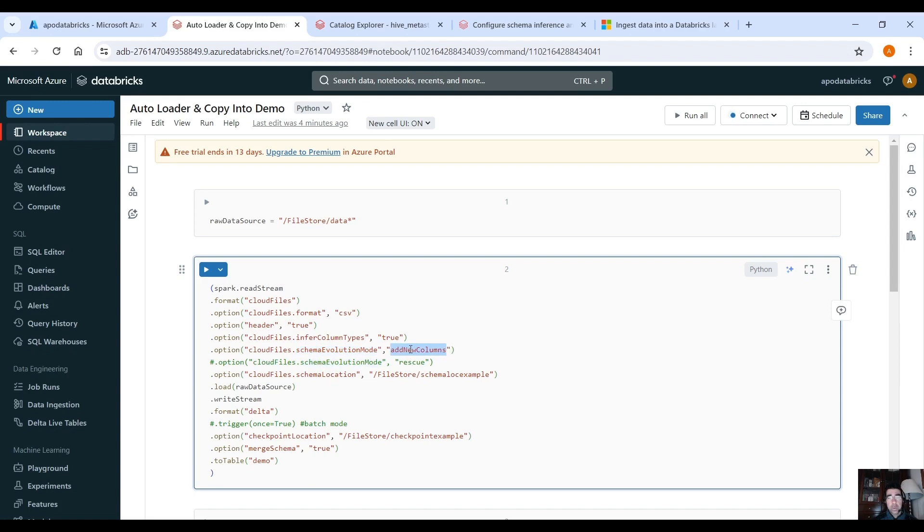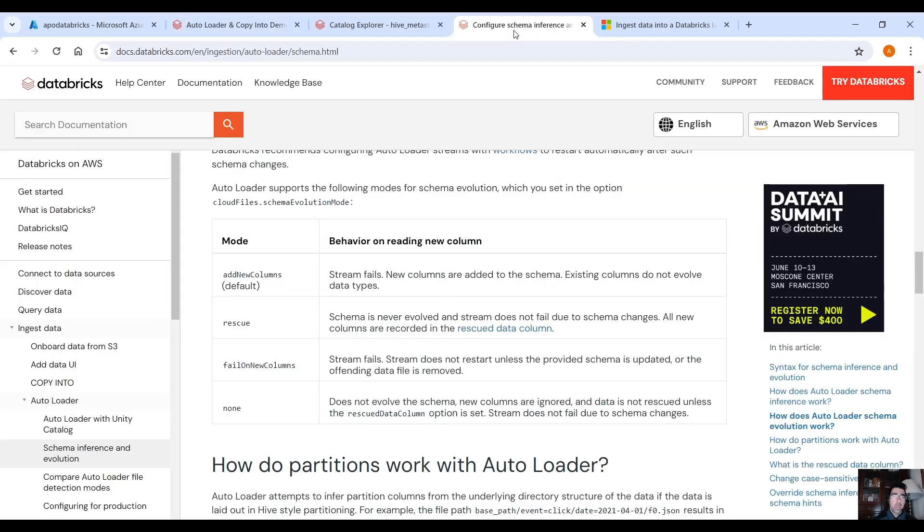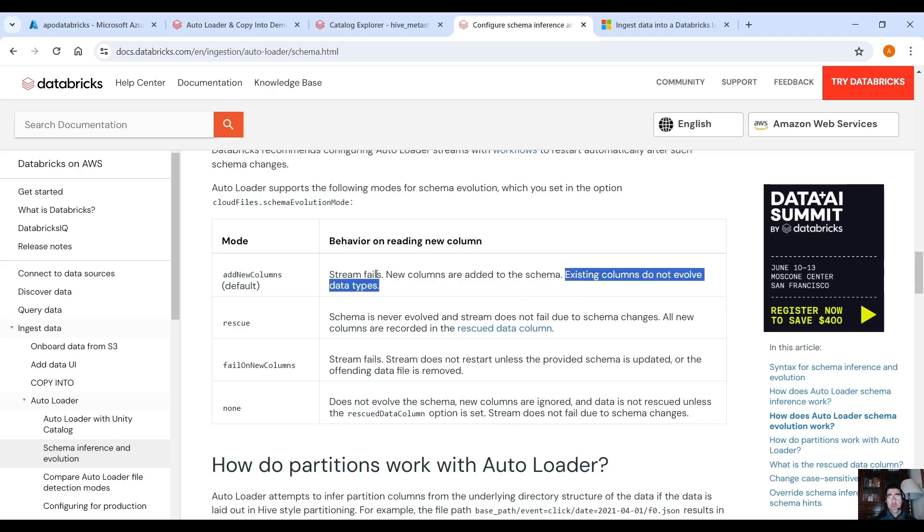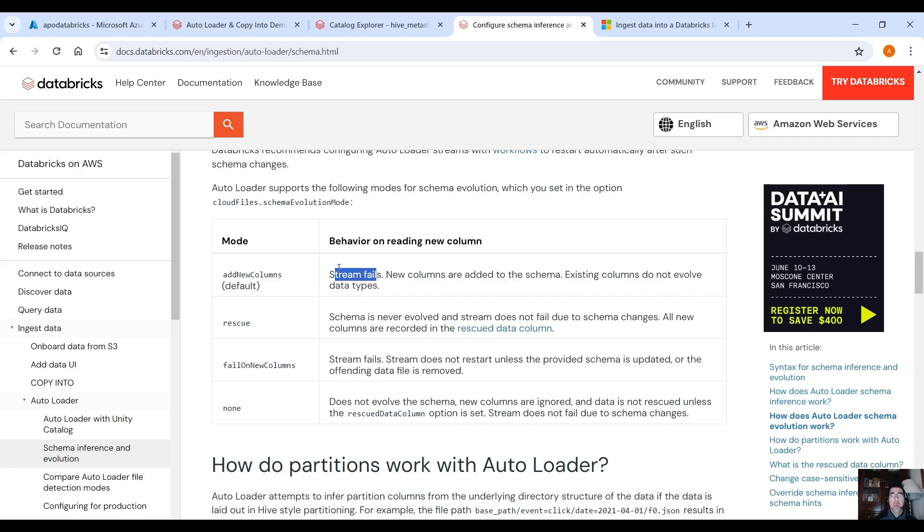And here where it says schema evolution mode add new columns is the default mode so we can skip that but you can go into the documentation and see all the modes. You can see add new columns is the default mode. What happens when reading new columns? Stream fails, new columns are added to the schema, existing columns do not evolve data types. So if the stream fails what do you have to do? Well you just have to restart the autoloader and then everything will be fine.